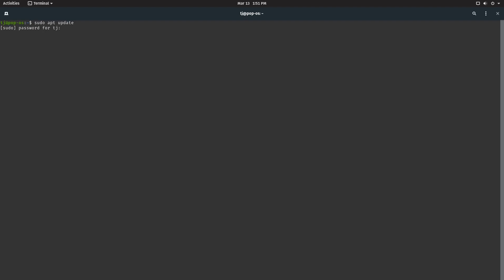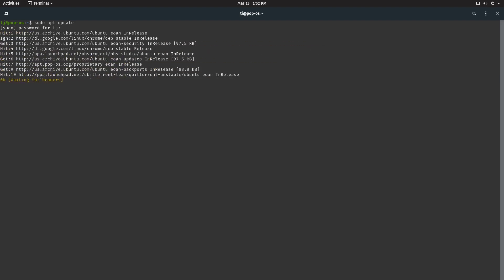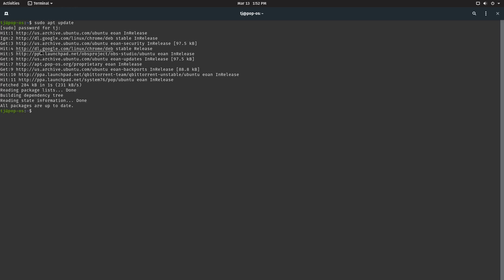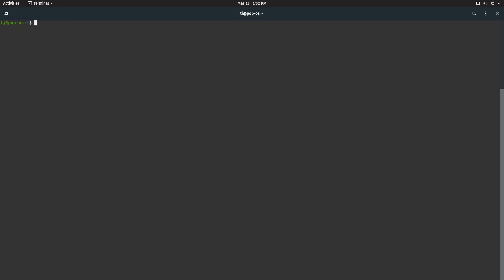We're going to do sudo apt update and enter your password. All packages are up to date. If they weren't, they would show a number here. So we're all good.